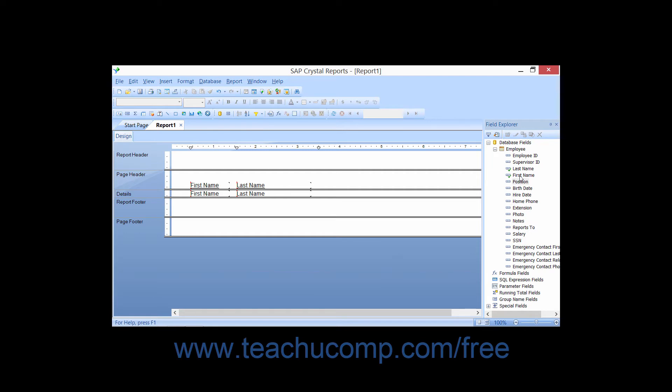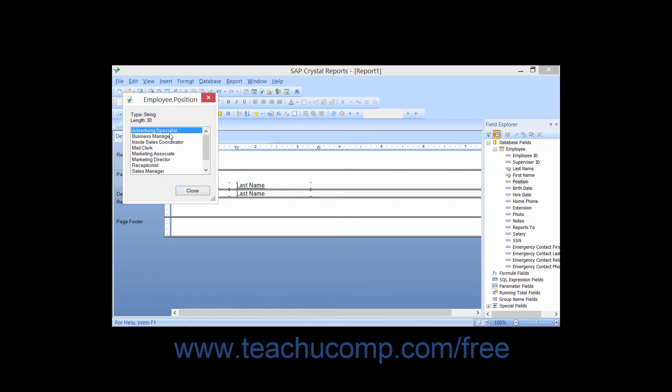You can select the name of a field within the field explorer and then click the Browse button that appears in the toolbar at the top of the field explorer to display the data in a separate browsing window.